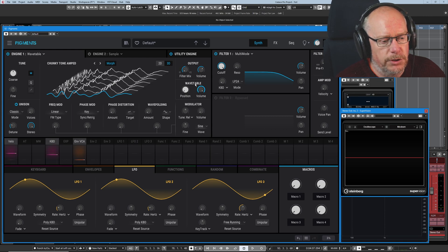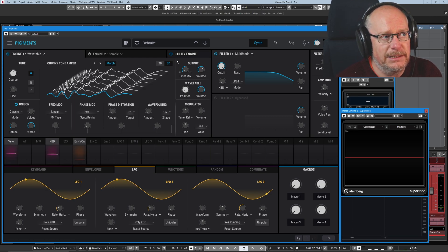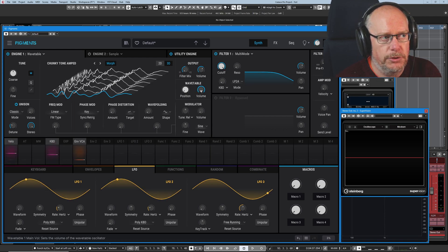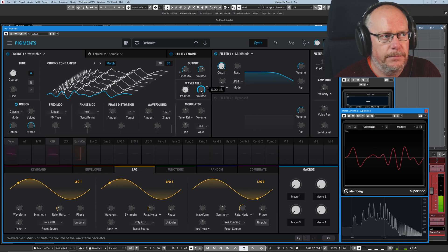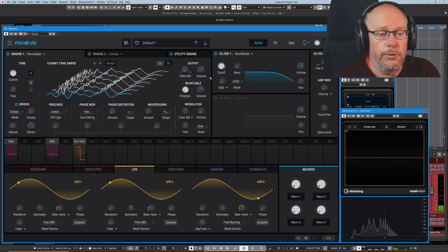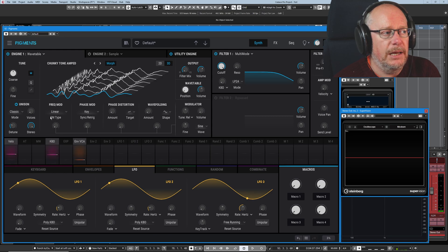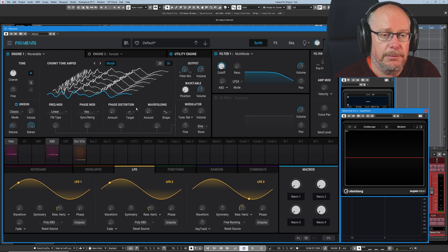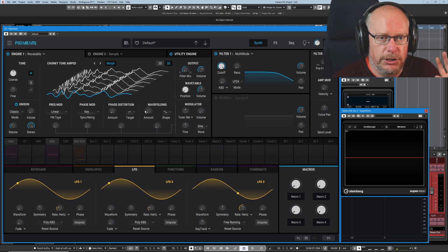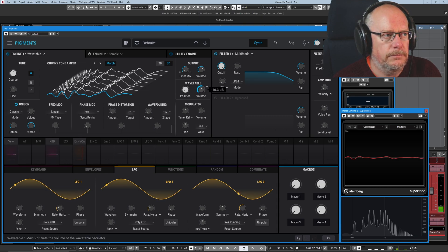You can see that we've also got a wavetable volume as distinct from the master volume output. So these two things combine. Turn the wavetable volume down. And as you'll see in the following episode, we'll be able to use that to blend with the modulator options.